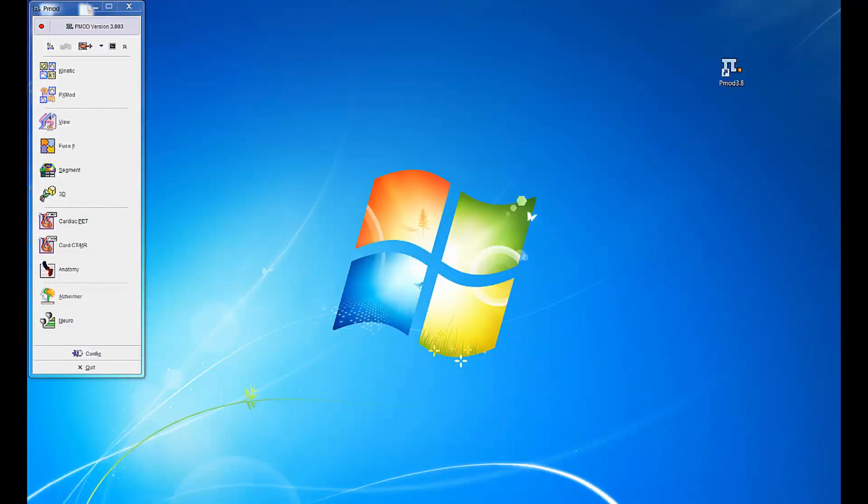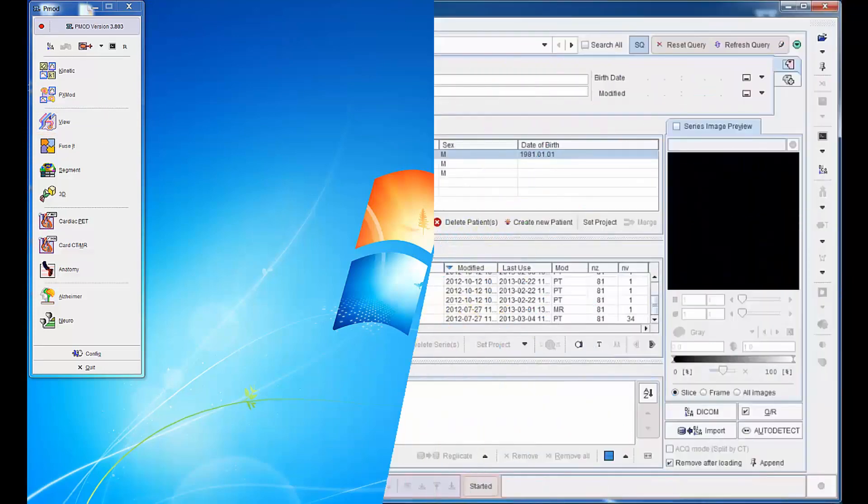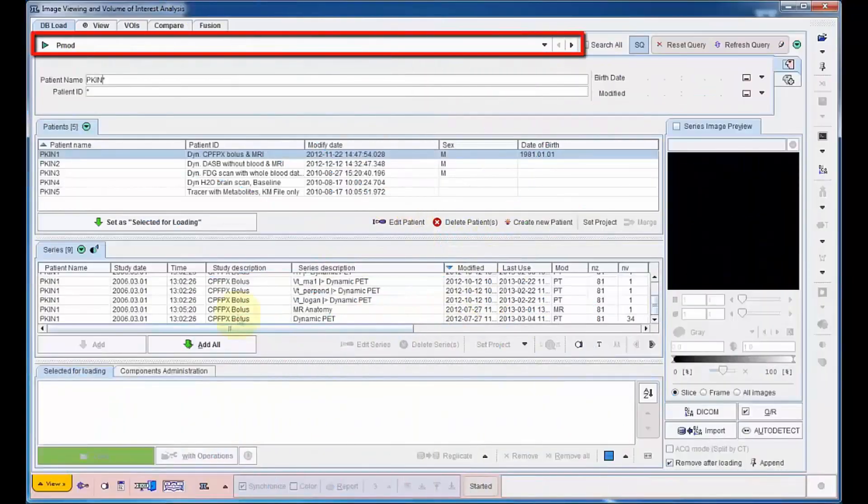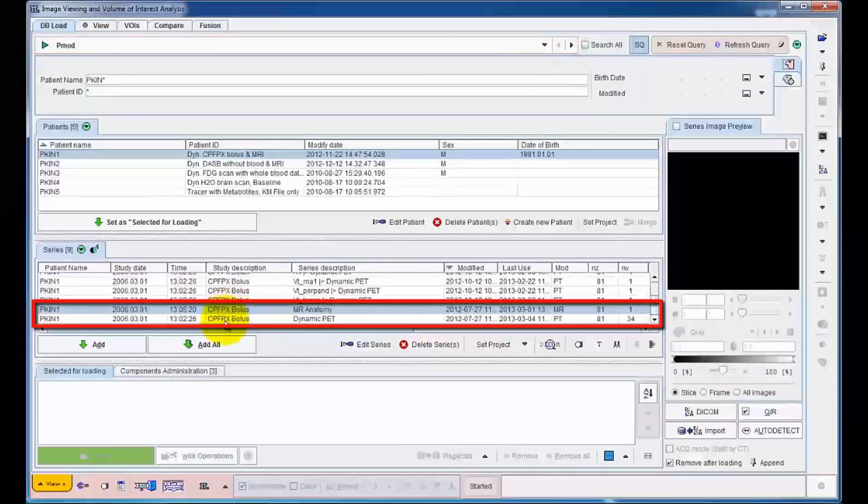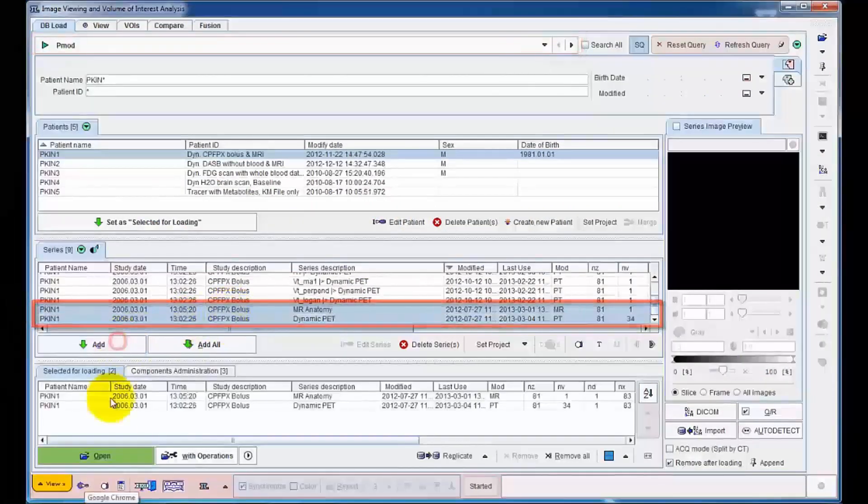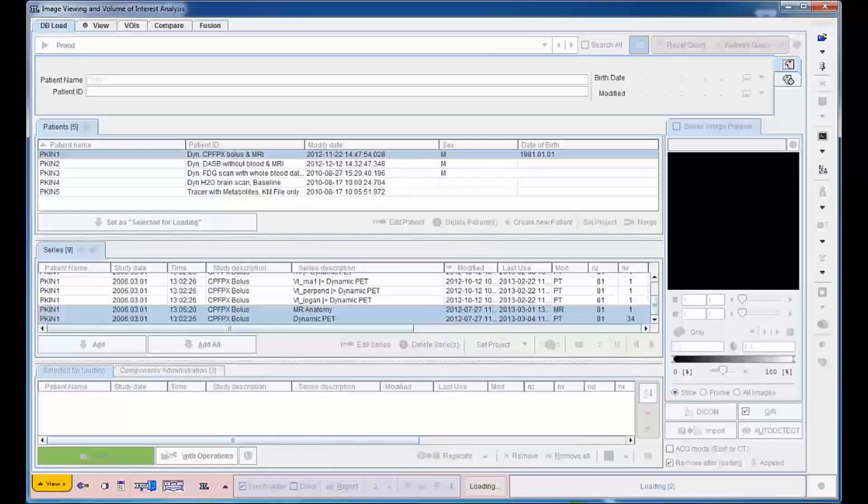After starting PMOD, the licensed modules are shown in a toolbox. From there, the viewing tool can be selected. Our example data is stored in the PMOD demo database. Both the MR image and the dynamic PET series of the patient are now selected and loaded.